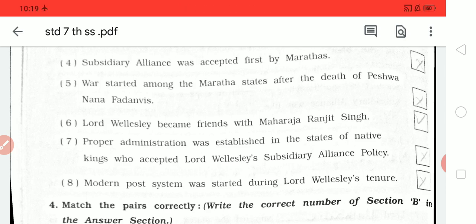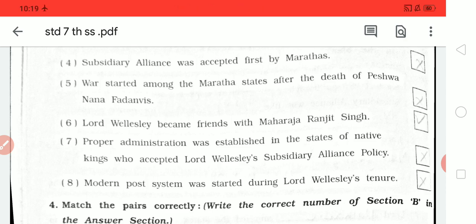Eighth number: the modern post system started during Lord Wellesley's tenure — this is wrong, the post system was not established during his time.